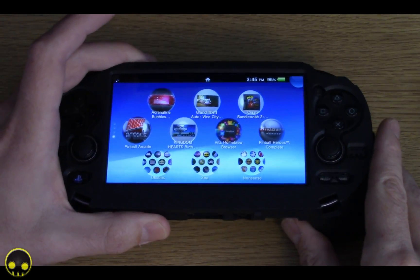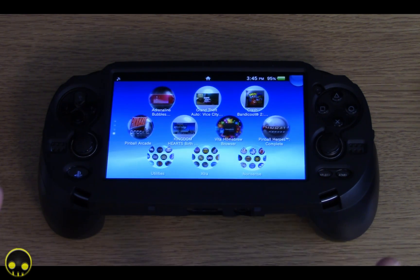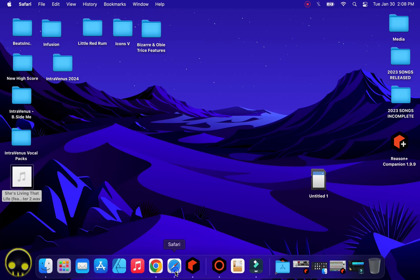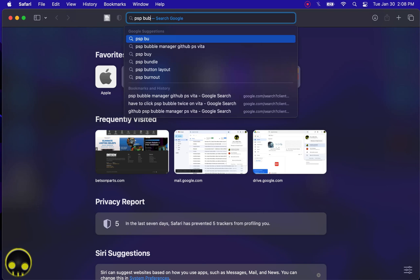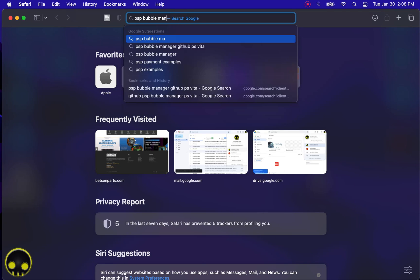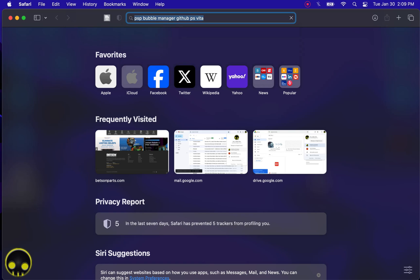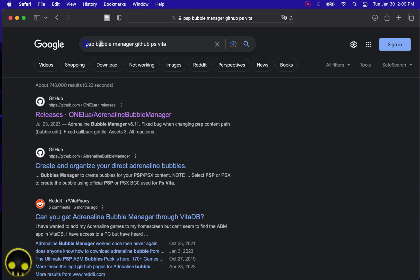The first thing you're going to want to do is open up your web browser on your PC or Mac and type in PSP Bubbles Manager GitHub — G-I-T-H-U-B. Go ahead and throw the words PSVita in there to make it pull up quicker. When you hit enter on the search, you'll find right at the top the link for GitHub. Go ahead and click on that link.